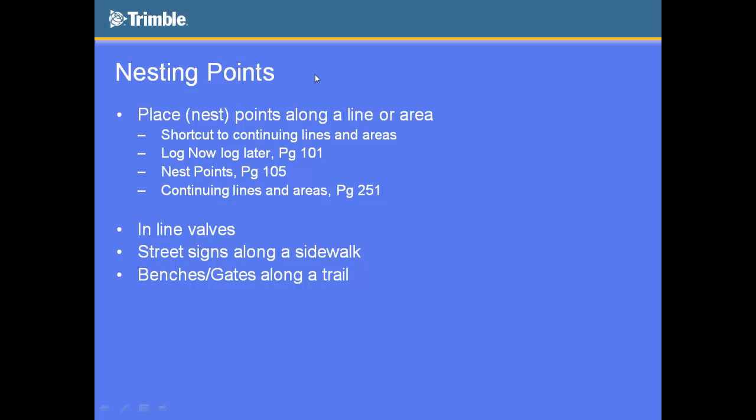So the next function I want to show you is called nesting points. Nesting points is really valuable when you basically want to map points along a line. So say you're mapping down a sidewalk or you're mapping down a road, but you also want to hit the street signs along the way or the gates along the way or the fire hydrants along the way or multiple point features along the way. As you're mapping a trail, you want to hit the benches and the drinking fountains and the signage and that sort of stuff without having to retrace your steps. So this nesting points function allows you to do that.